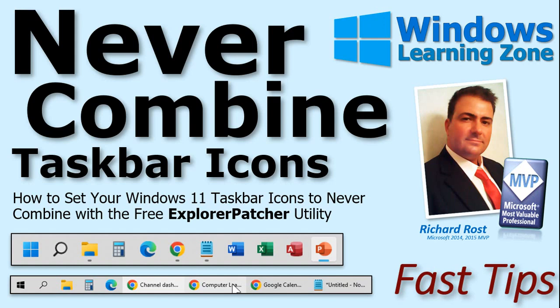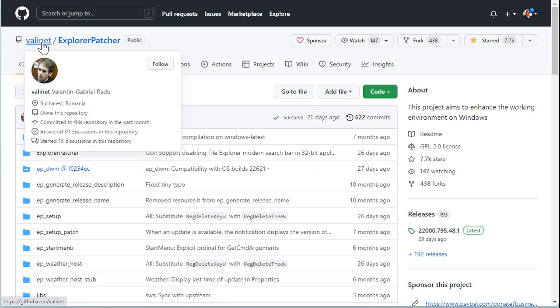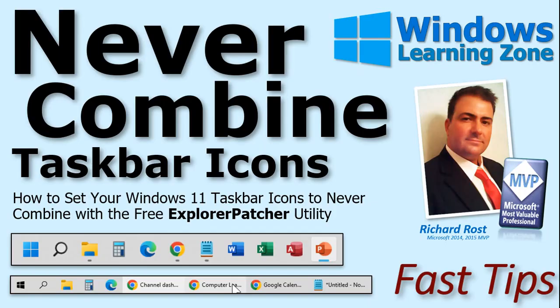Okay, so this has been your fast tip for today. I hope you learned something, and I hope this utility makes you more productive like you used to be under Windows 10. And thanks again to user Valenet on GitHub for putting together this fantastic little utility. So, again, I hope you learned something today, and we'll see you next time.